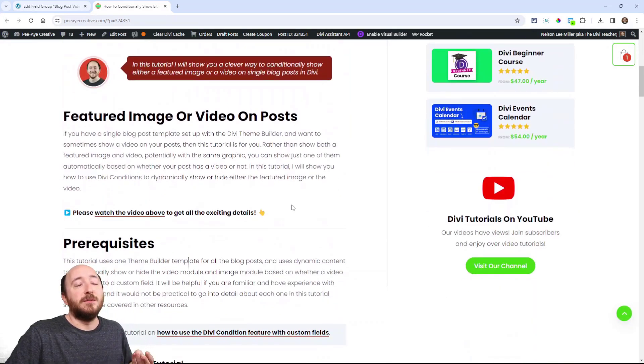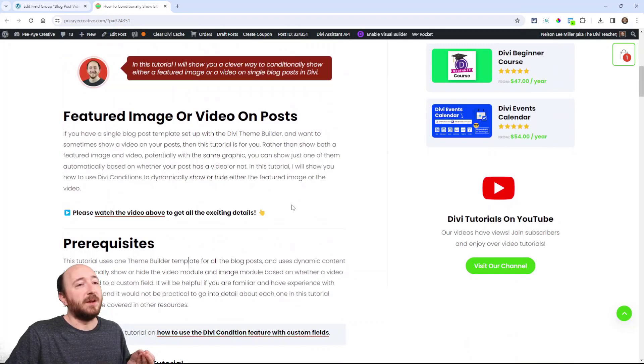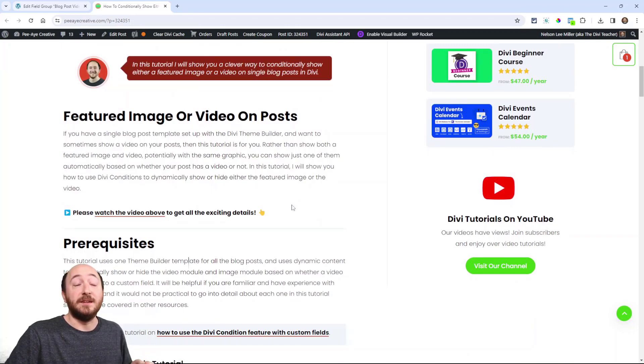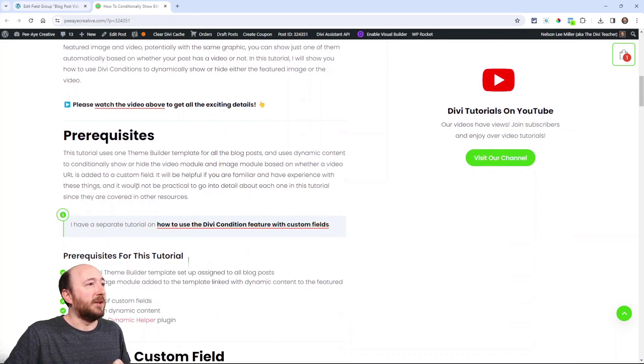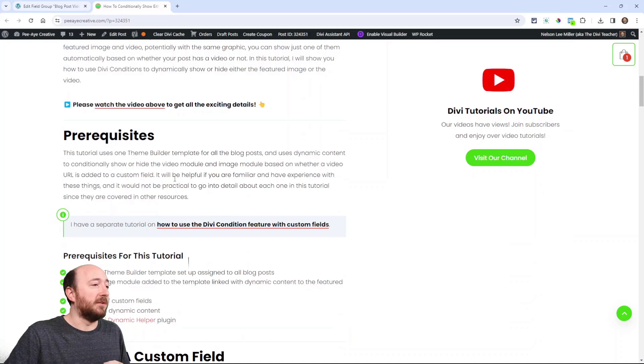It involves the Divi theme builder, custom fields, dynamic content, and conditions. So those are kind of like prerequisites.